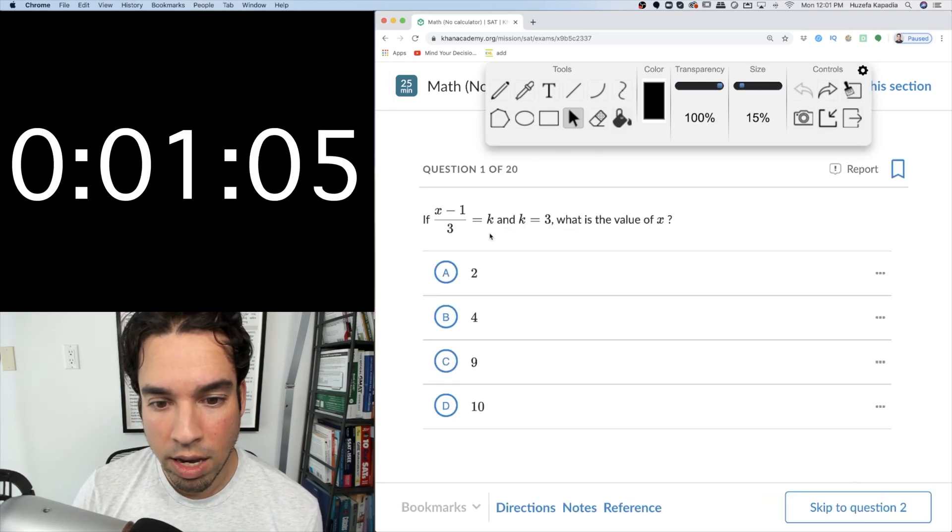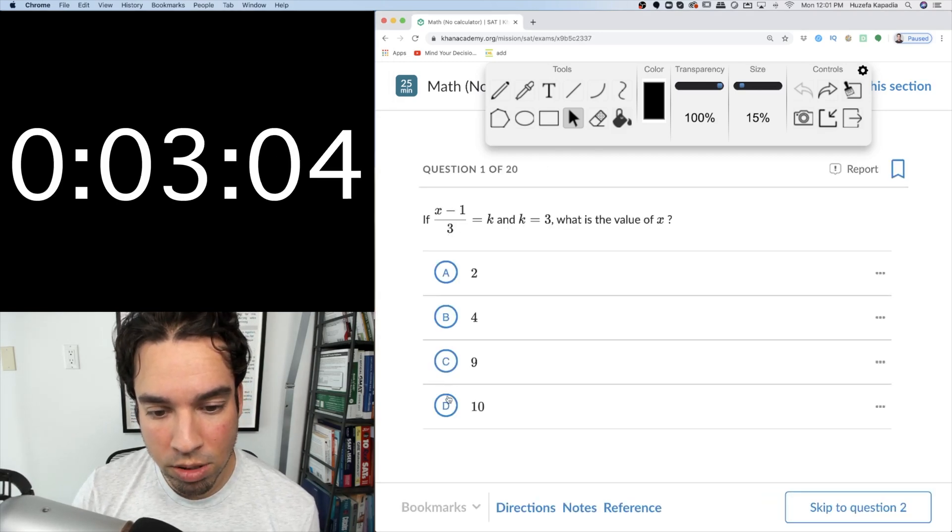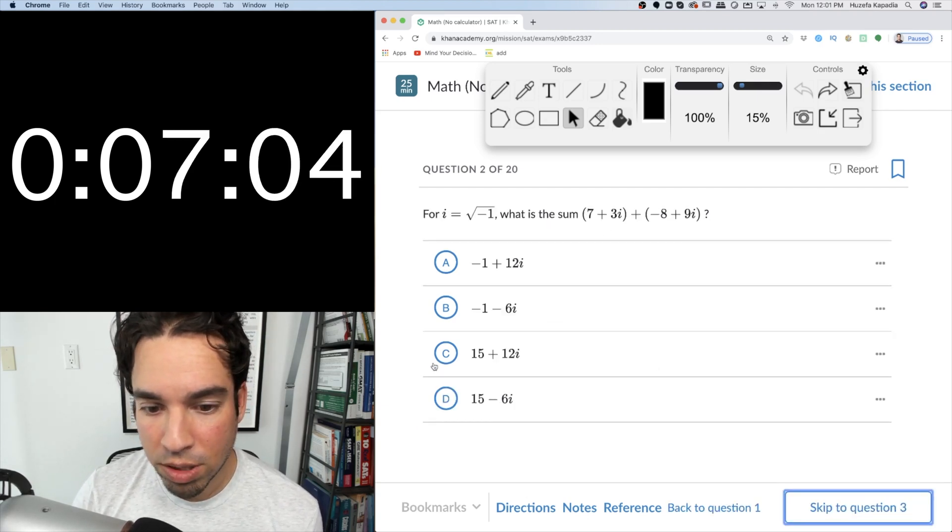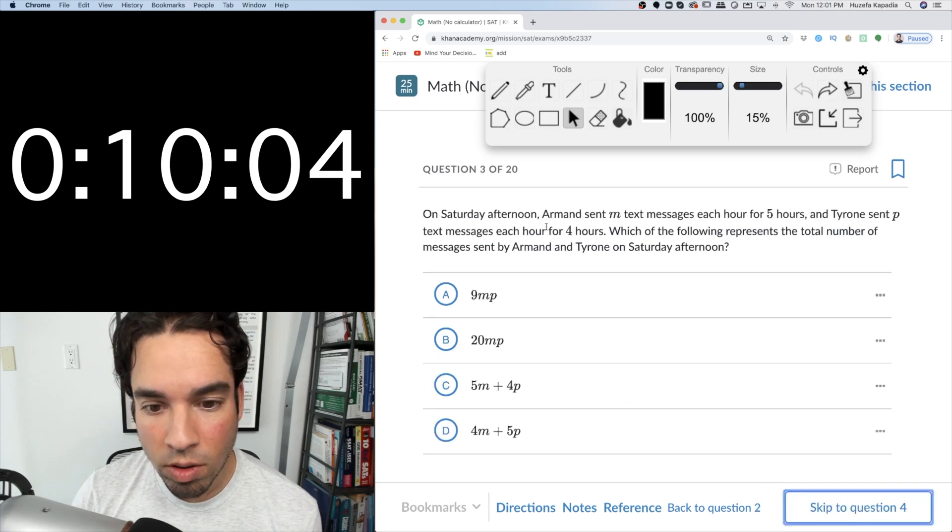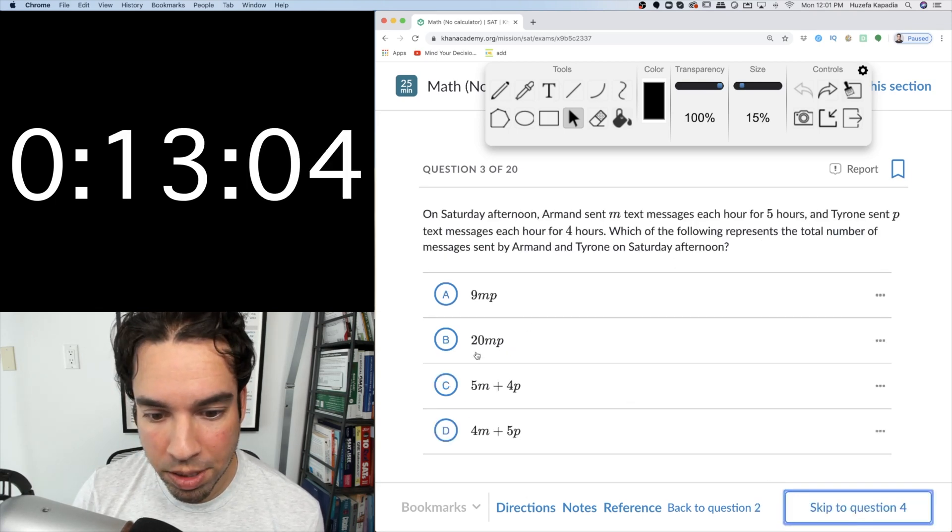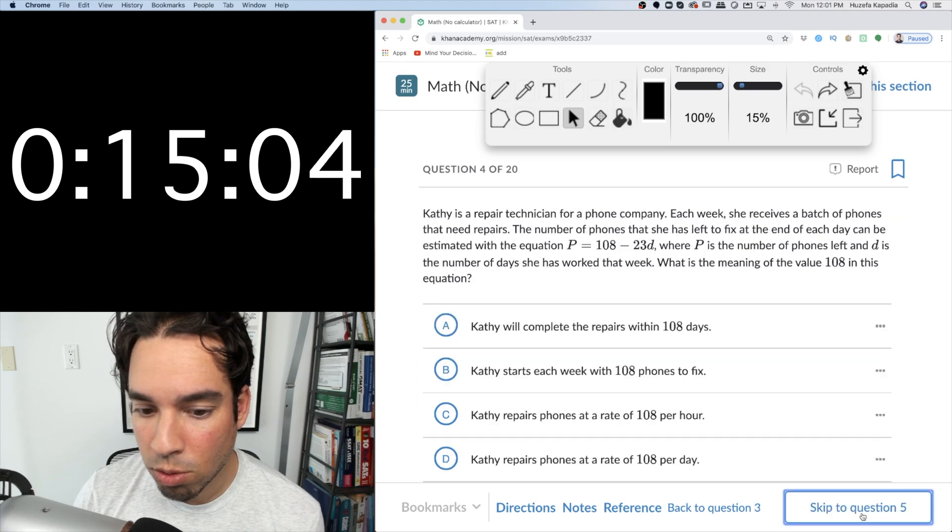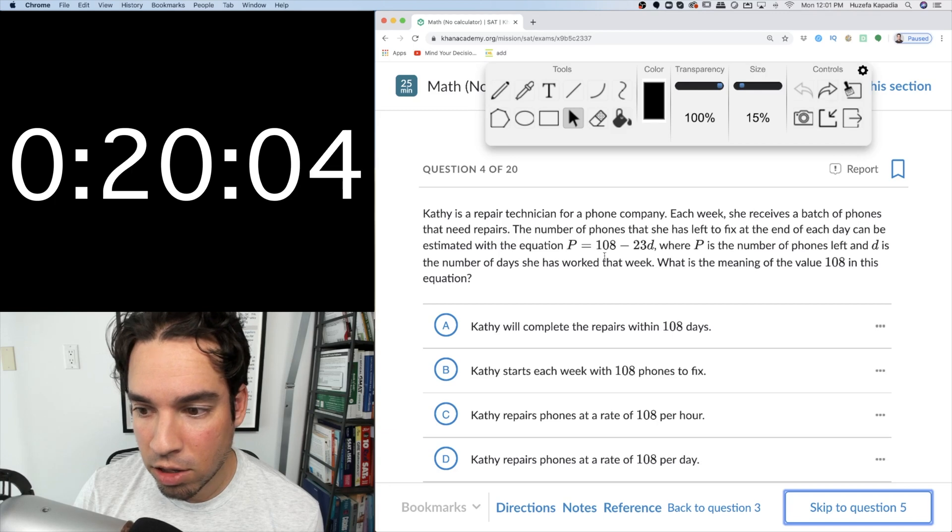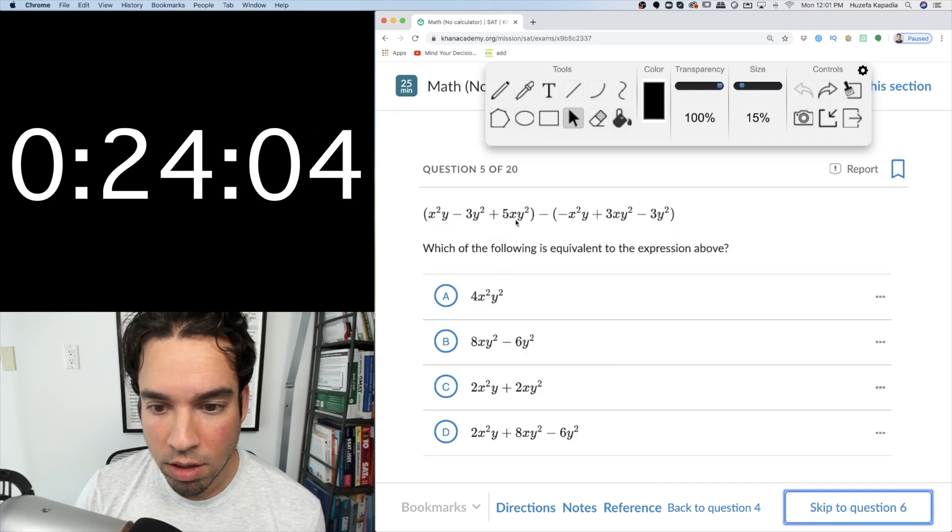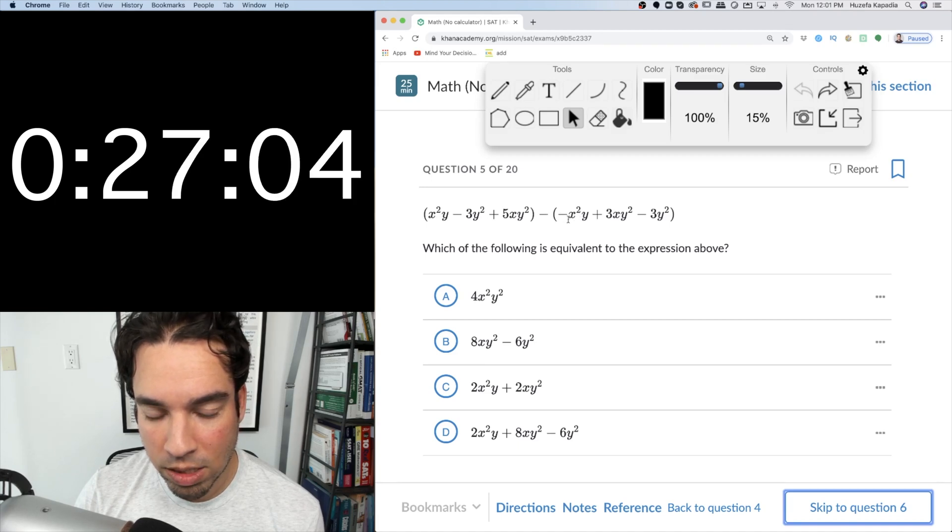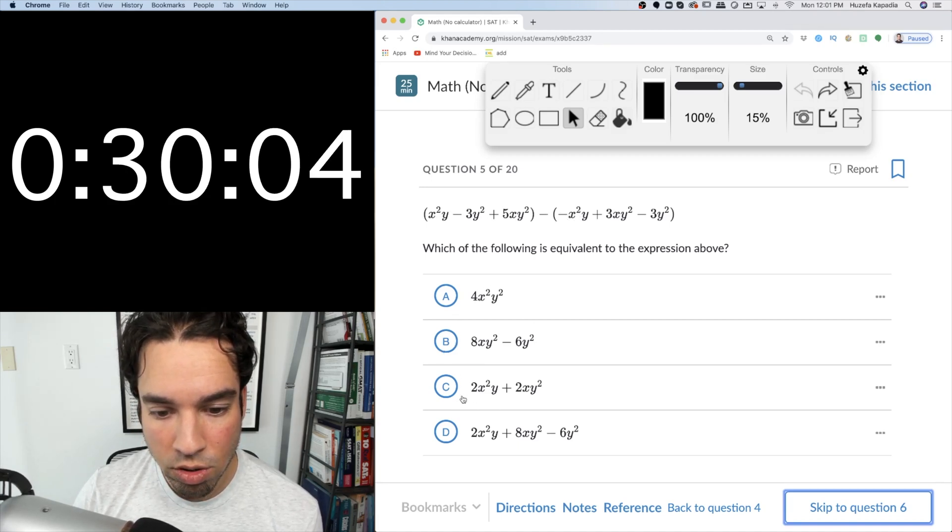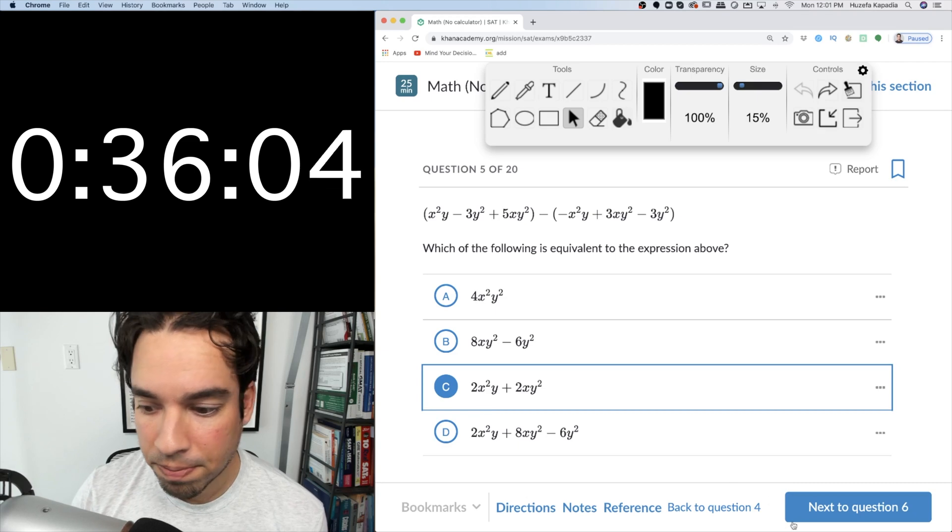Okay, k equals 3 plus k and minus 2 plus 3 plus 9 plus 10. Next, add negative 1 plus 12i. So m5, 4p, add them together, 5m plus 4p, they can't combine. Kathy's reference recognition, the y-intercept is 108, and so she starts each week with 108. We add them together, this makes a positive 2x squared y, so these are out. It's one of these two, and the y-squares cancel out, so it's this one.